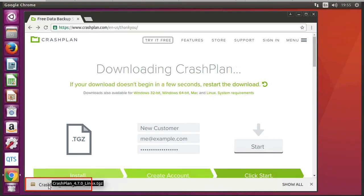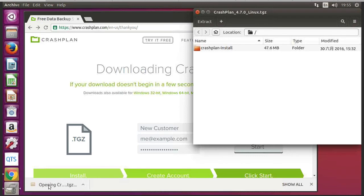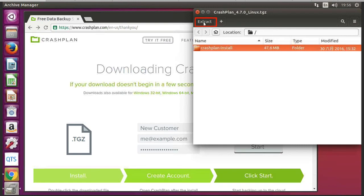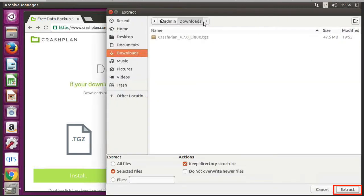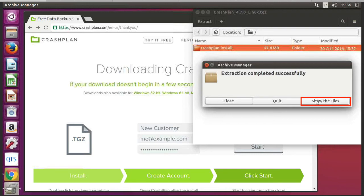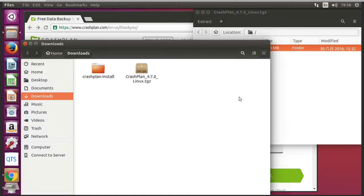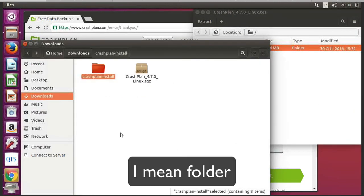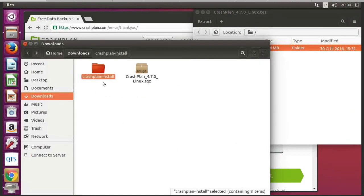So if I double click on that, and then I click on CrashPlan install and click on Extract, and then Extract again. And we'll click on show the files. So we can see now we've got a file called CrashPlan-install in our downloads folder.